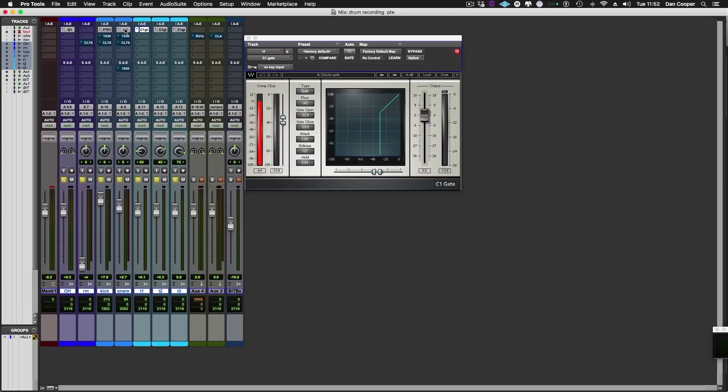In the first video we did a little bit of corrective EQ, making the kick drum sound more focused, getting a ring out of the snare drum and some gating on the toms. Now it's time to dig a little deeper and throw some dynamic processors at this starting with the kick.